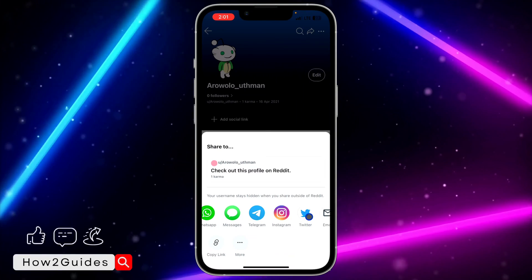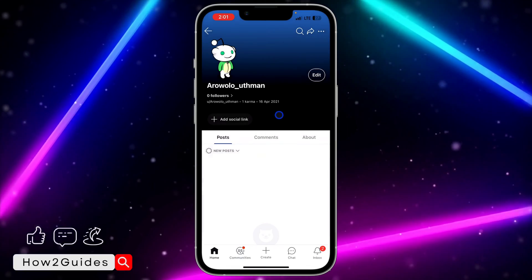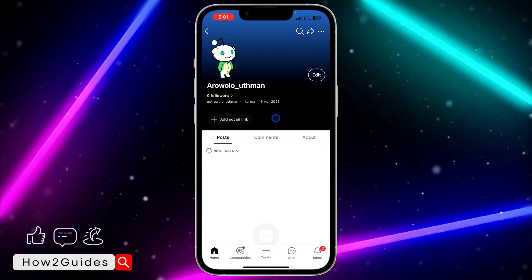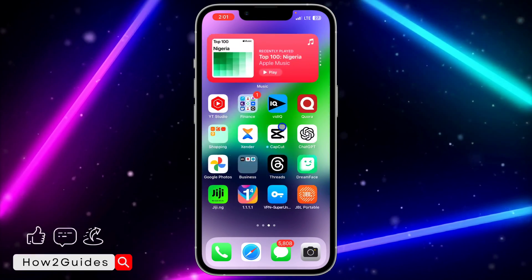You can share it directly to your WhatsApp, your Messages, your Telegram, Instagram, Twitter, and other apps like this — you can share it directly from there.